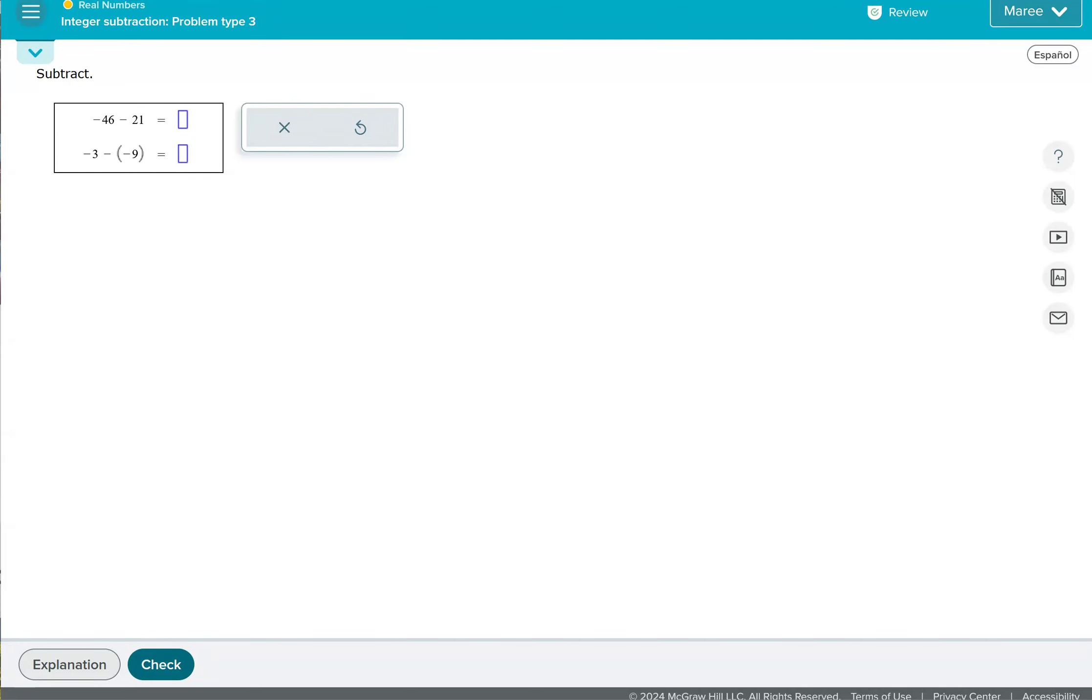This topic is called Integer Subtraction, Problem Type 3. So in this problem, I kind of like to think about subtraction as adding a negative.